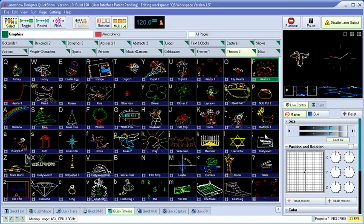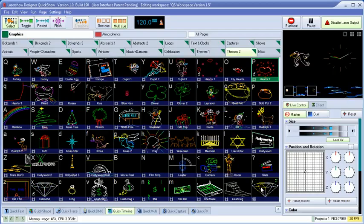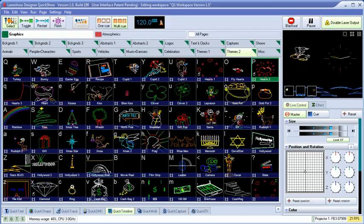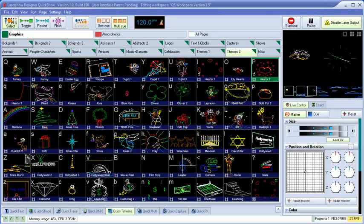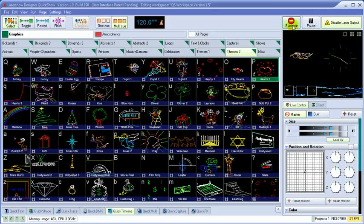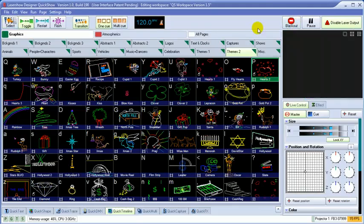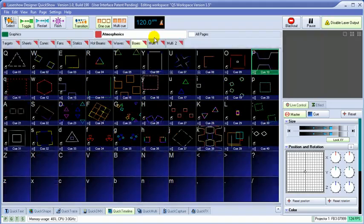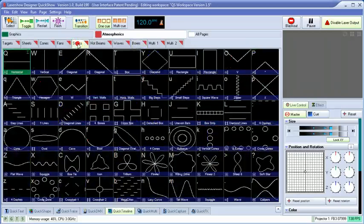Notice that we've done all of this while our original laser show is playing undisturbed. Let's take a look at the Quick Effects section, which allows us to add layers of effects on top of existing content.